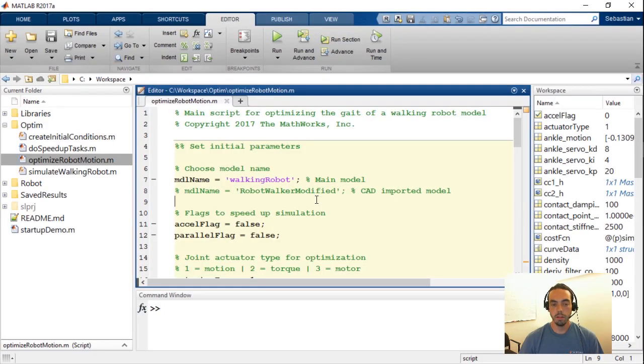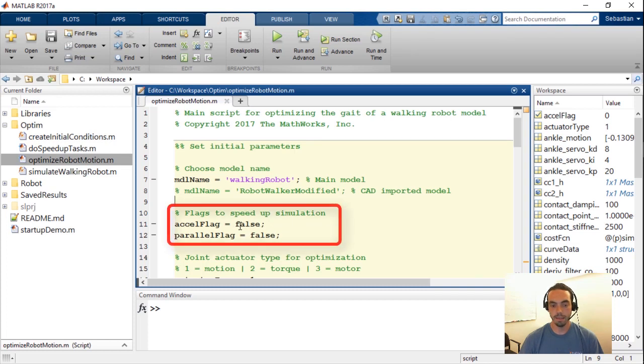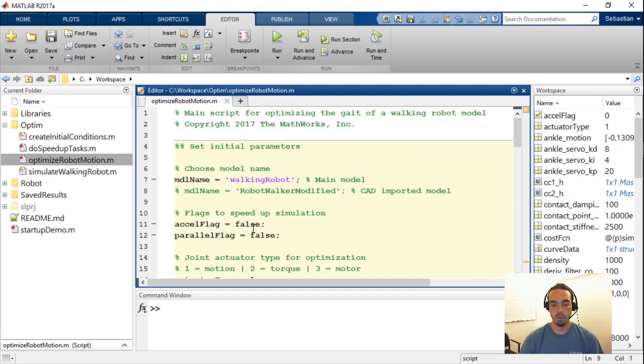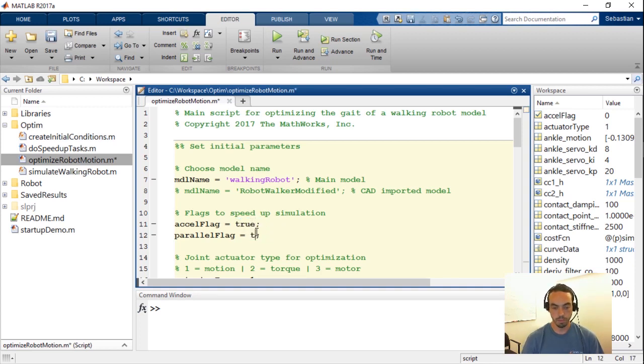So let's turn on some of these speed ups and see how that looks in MATLAB. If I go to the top of my optimize robot motion script you'll see that there are two flags that are up here. One of them called accel flag and one of them called parallel flag. And what I had done for the first run of this optimizer is that I set them both to false. What I'll do instead now is set them both to true.